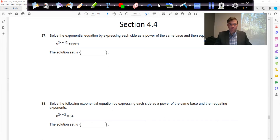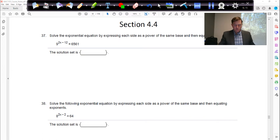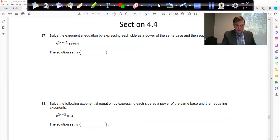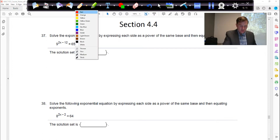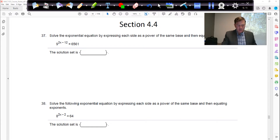In section 4.4 we're going to continue with bases raised to powers, and we'll have some logarithm stuff going on here. We'll kind of expand on what we did in 4.3. So let's look at the first problem: 9 raised to the 2x minus 12 equals 6,561.